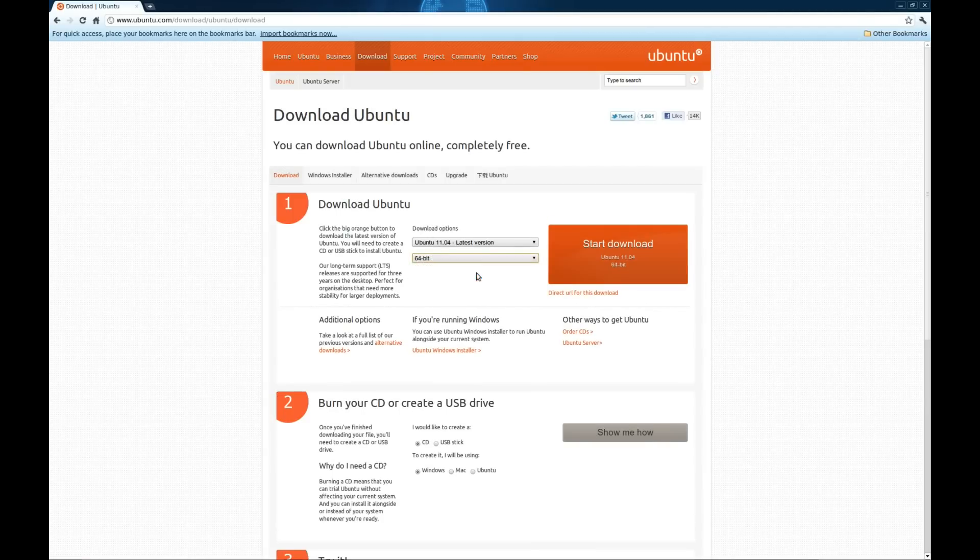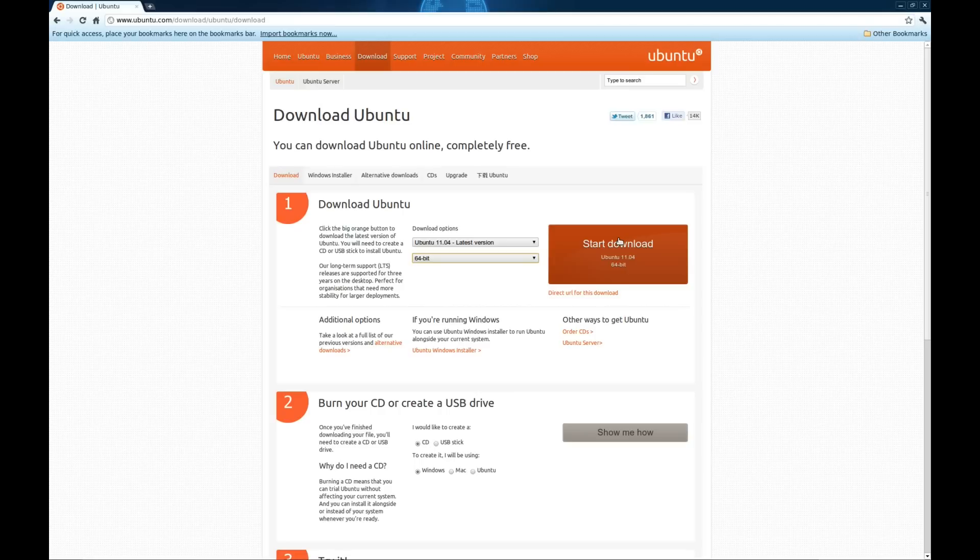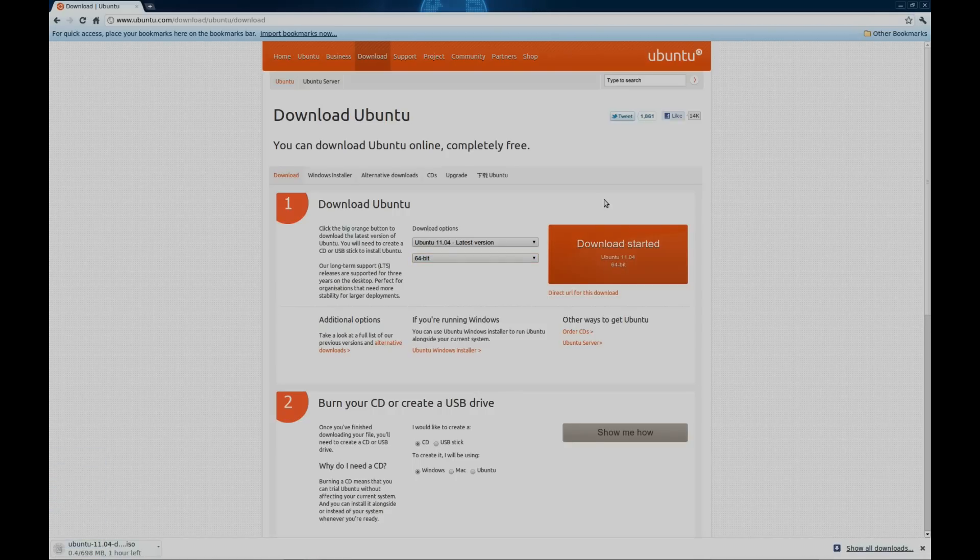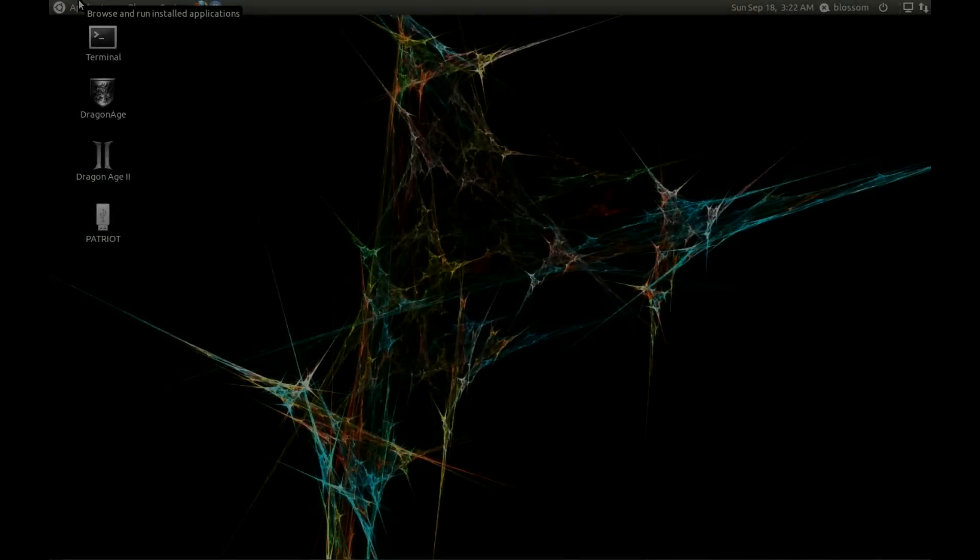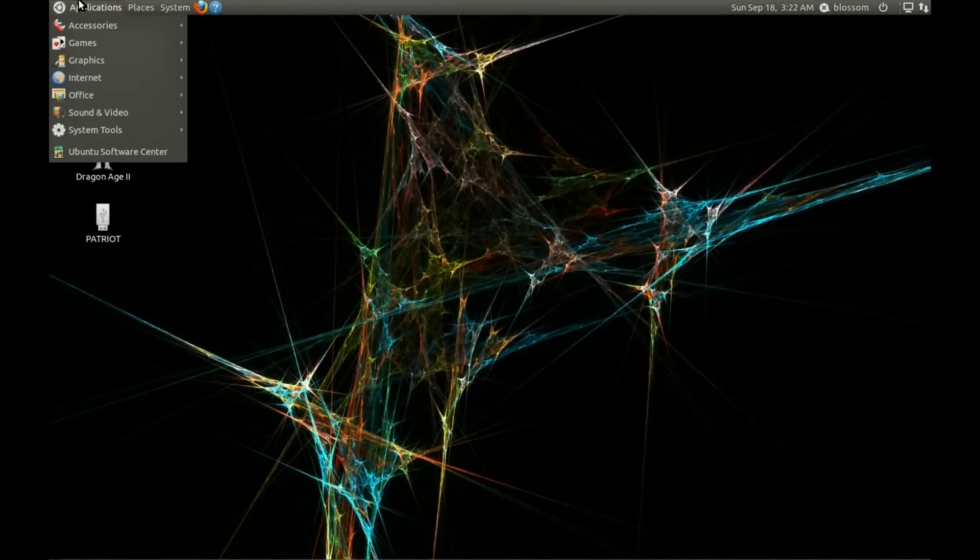Now you know to reinstall GRUB 2 you can either use a live CD or a live USB drive, but for this tutorial I'm using Unetbootin to create a bootable USB drive.